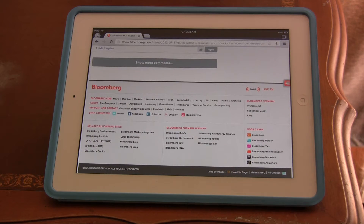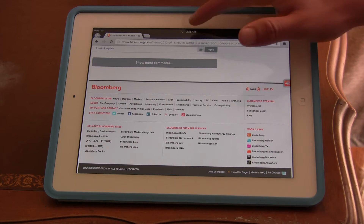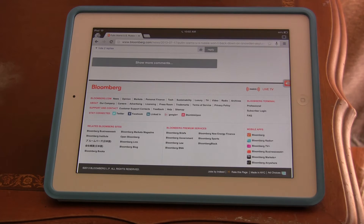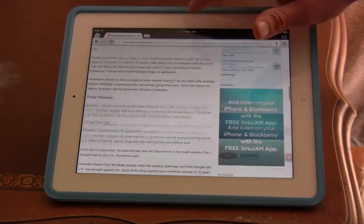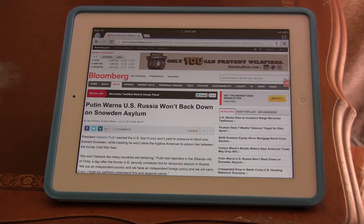Well, not exactly. All you need to do is at the top right here, just double click, and it's going to scroll you all the way back up.